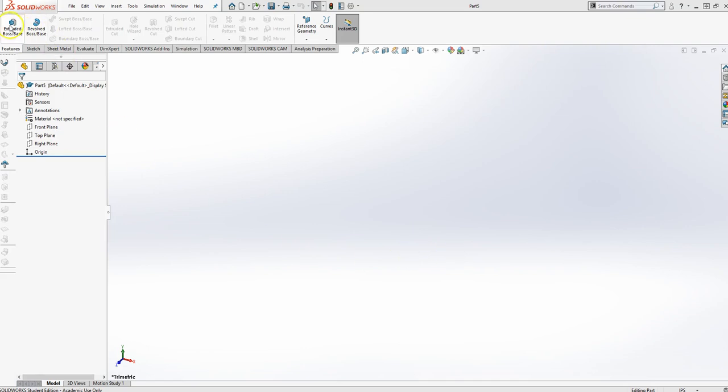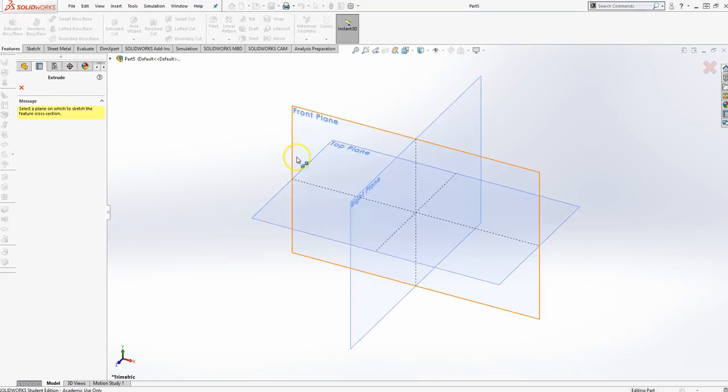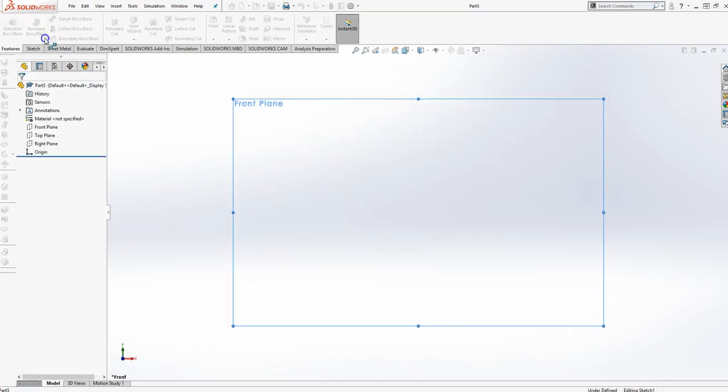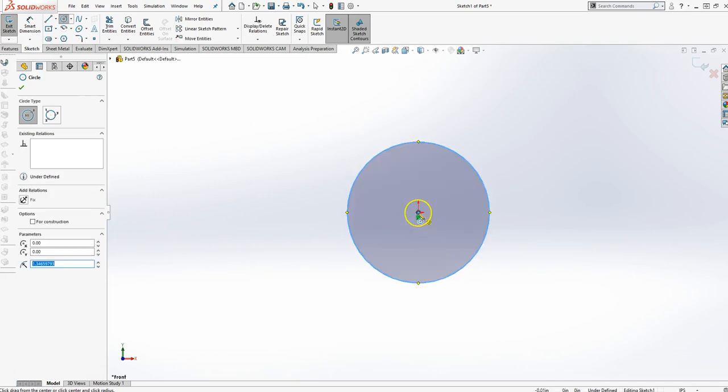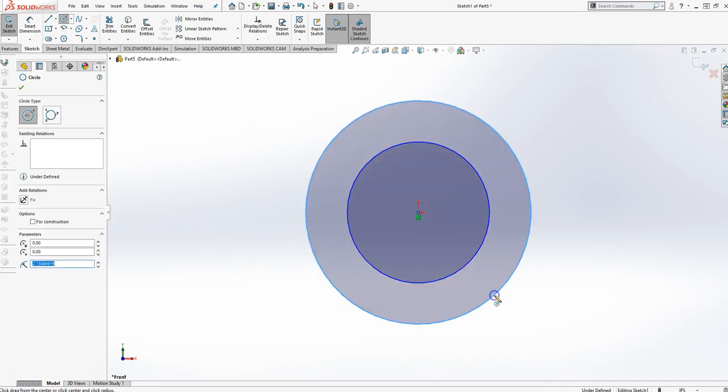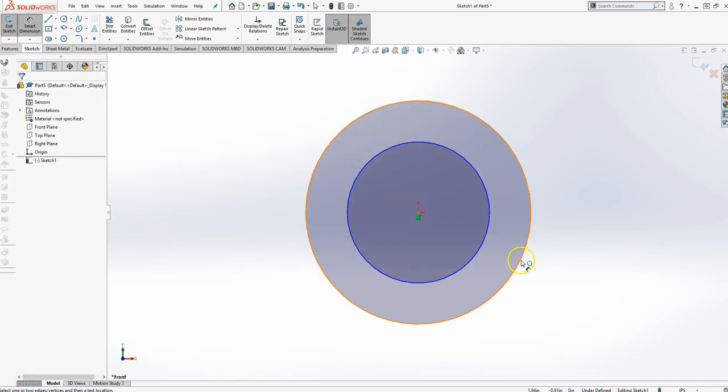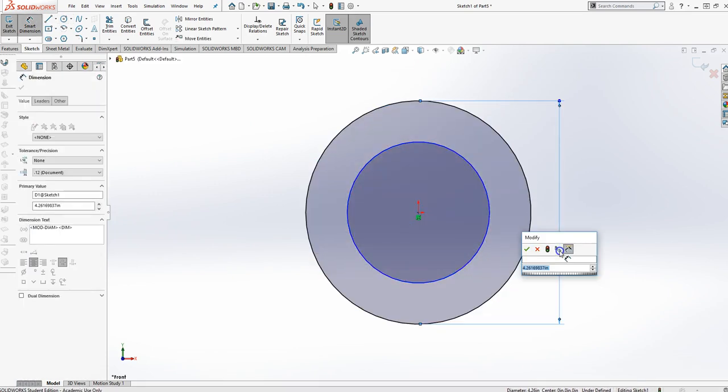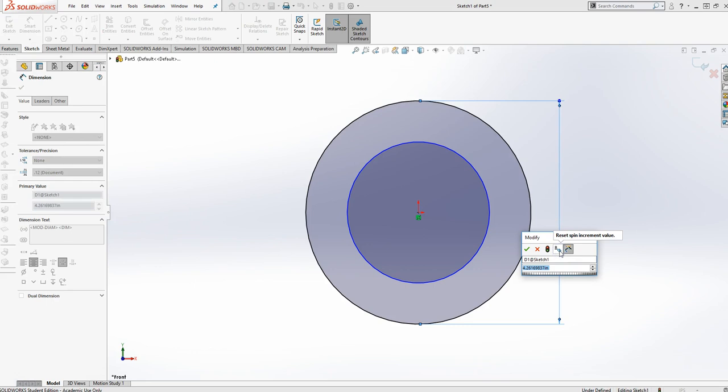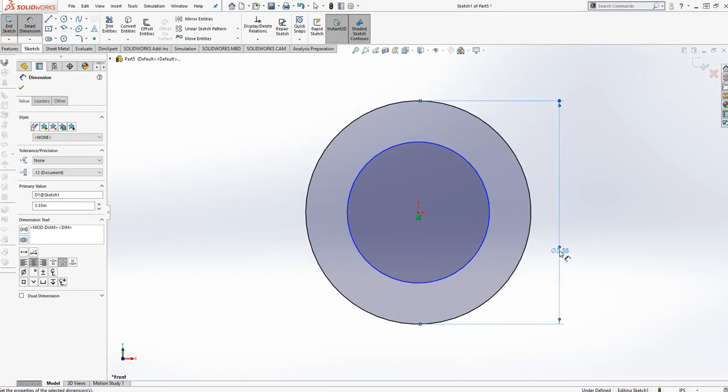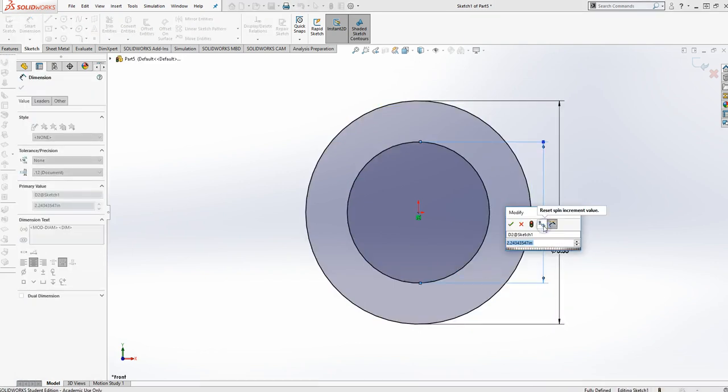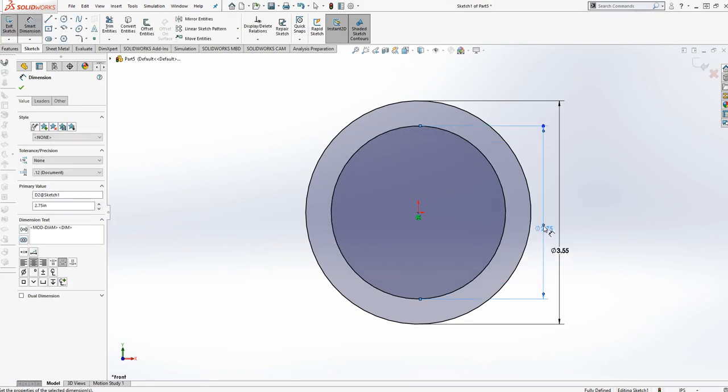Let's go ahead and we'll do an extrude front plane. We'll start with two circles. And then I'm going to dimension the outside one to 3.550. So three and five hundred fifty thousandths. The inside is two and seven hundred and fifty thousandths.